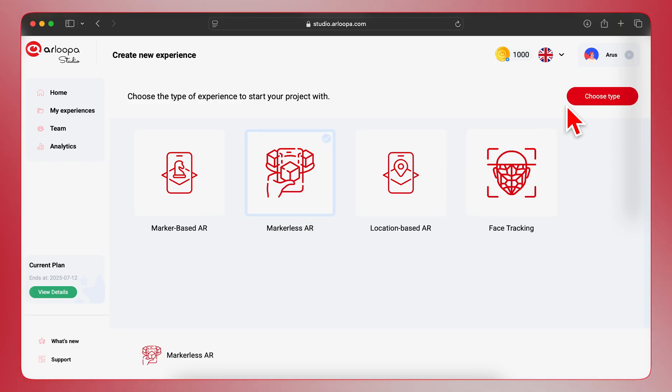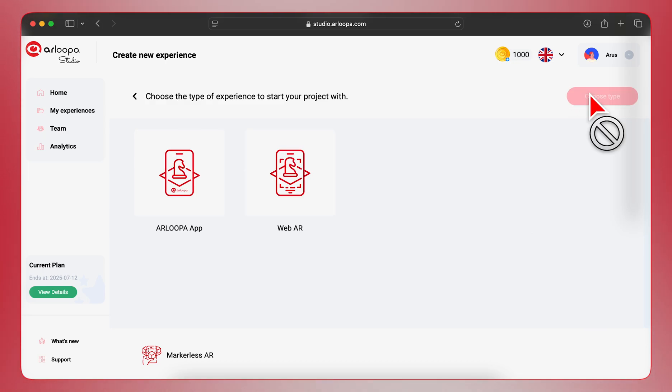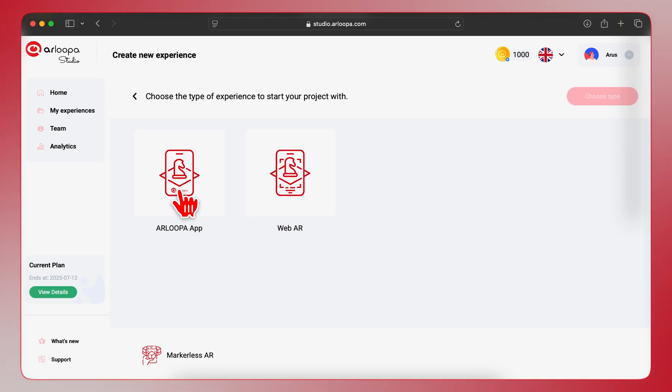Next, you need to choose the specific type of Markerless AR experience. For this example, we'll select Arloopa app as the platform.